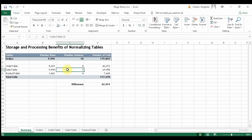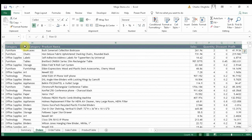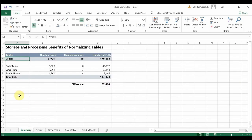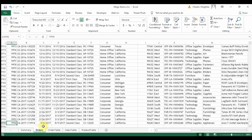In the previous lesson, we worked with the orders table. That table had about 18 columns and 9,994 rows. If you multiply the rows by the columns, that gives us 179,892 cells that have been used.